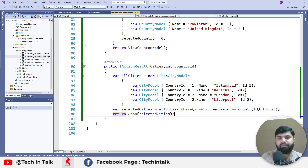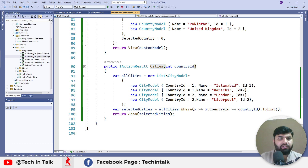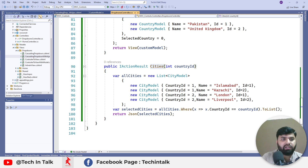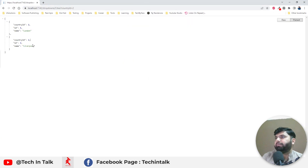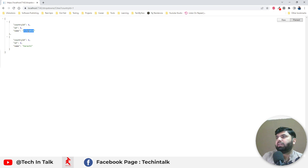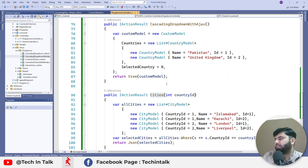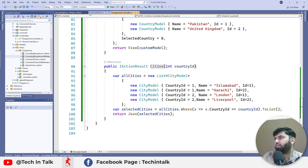Let me refresh the page and call that action from the browser just to double-check that everything is working fine. If I pass 'Cities' with a country ID for United Kingdom, we can see London and Liverpool in the response. And if we pass one, which is Pakistan, we have Islamabad and Karachi. So this endpoint is working fine and returning the JSON response. That's the controller side done — now we need to implement the frontend side as well.